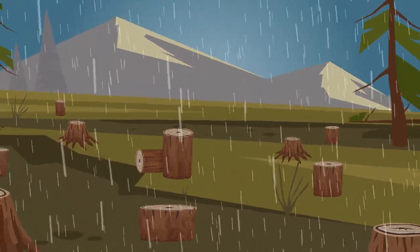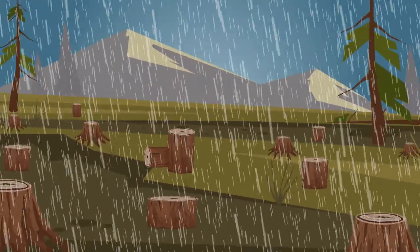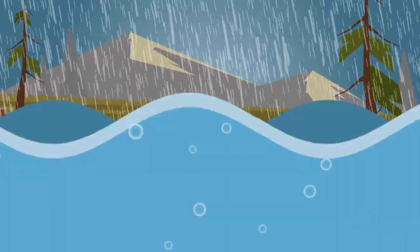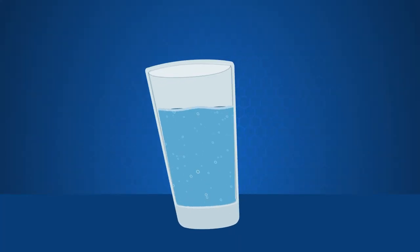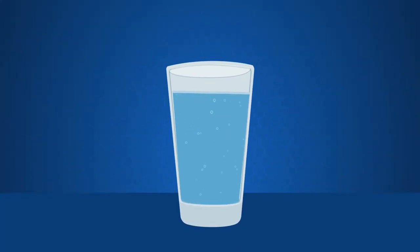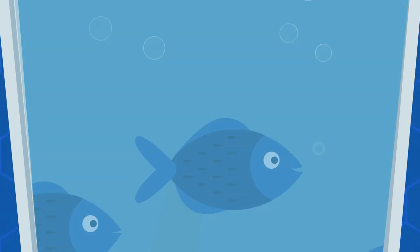Water is a finite resource. Only around 1.2% of all water is drinkable.